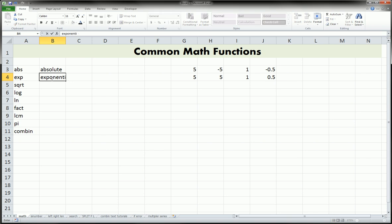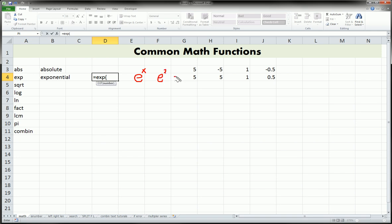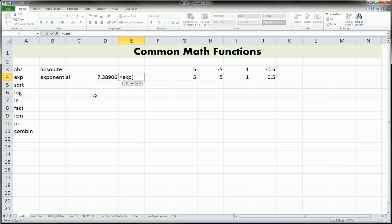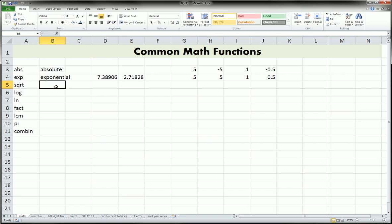The next one is the exponential function — equals EXP. This is that little e that we use when we do e raised to some number — e squared, e to the third power, and so forth can be performed with this function. So it's equals EXP and then just type the number, say 2 for e squared, or equals EXP of 1 for just e, which is 2.71.